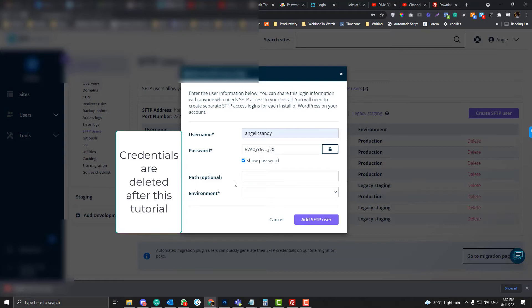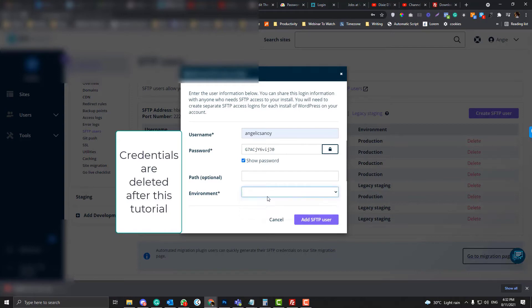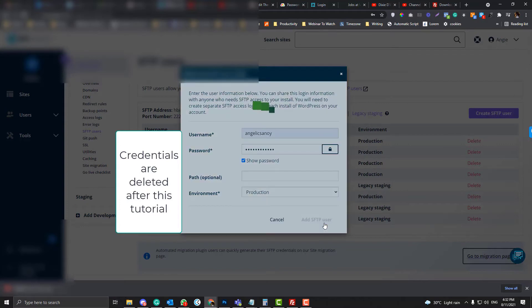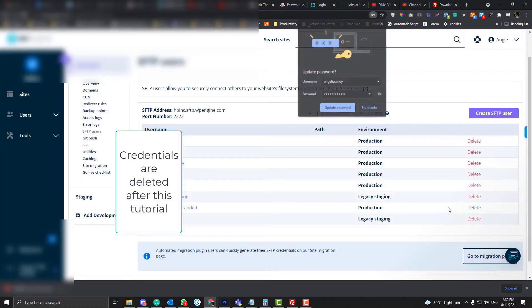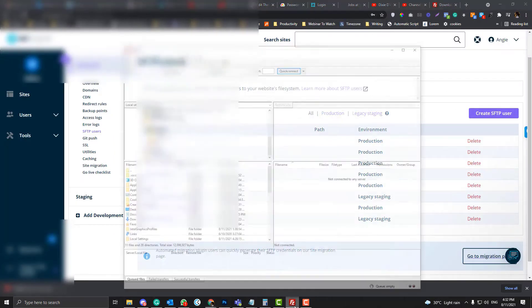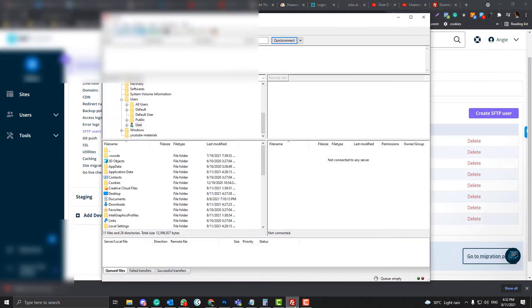For the environment, you have options whether you want to access the production or the staging. I'm going to click the production here, click the Add User, and once you're ready, let's jump into the file manager.